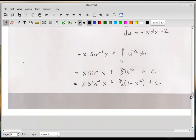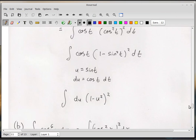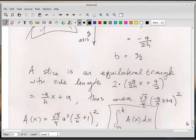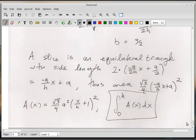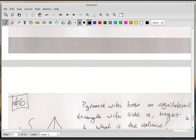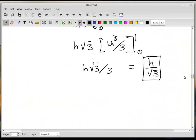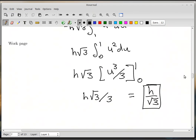The answer is h root three over three, otherwise known as h over root three. And that's it — so the answer is h over root three.